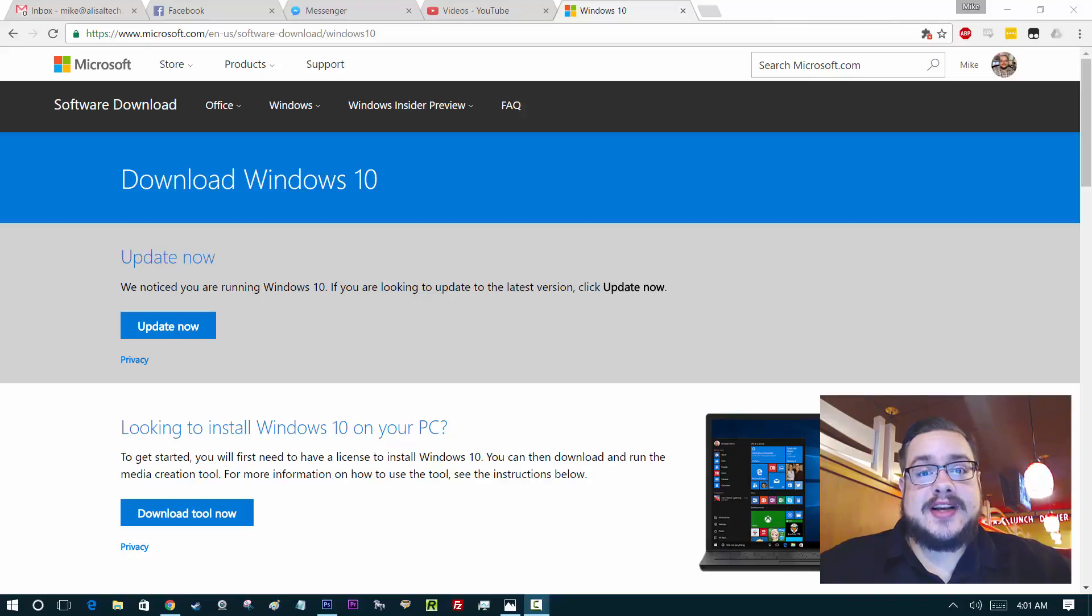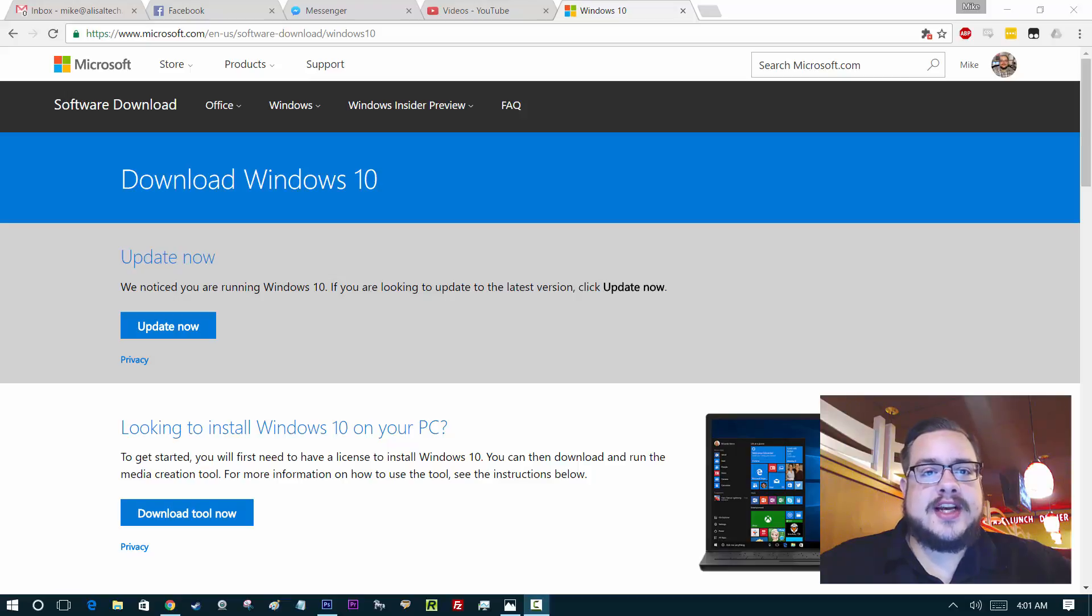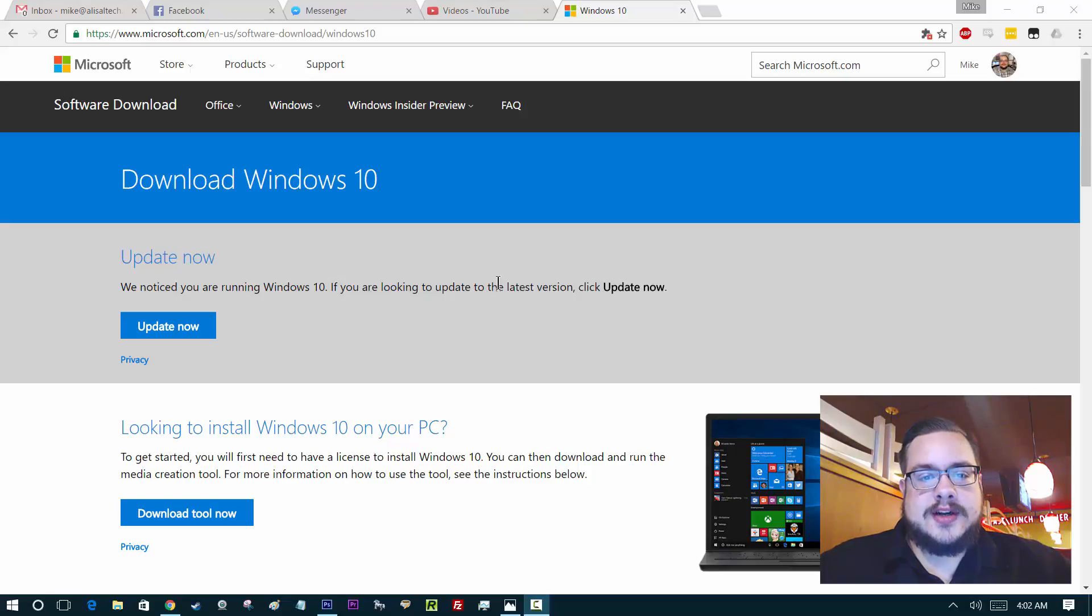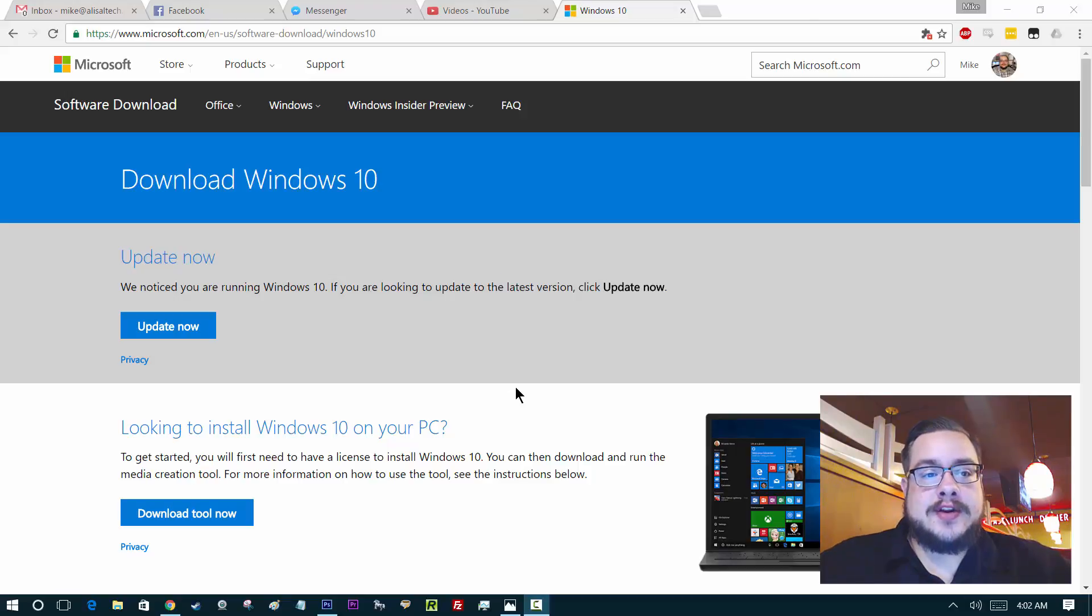Hey guys, how's it going? Mike the Tech here. Today I'm going to show you how to create a Windows 10 media installation disk or USB drive from Windows 10. All you have to do is go to this Microsoft link.